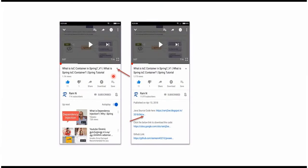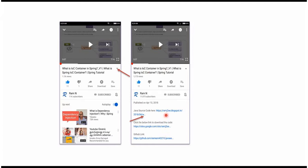You can get the Java source code link from the video description. On mobile, click the icon to expand the description. It contains Java source code links—click them to get the source code.